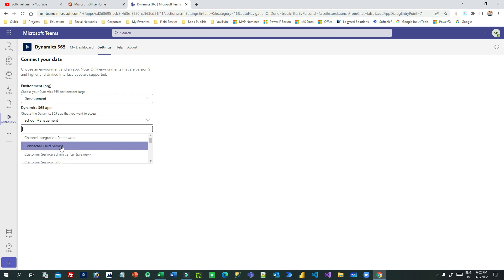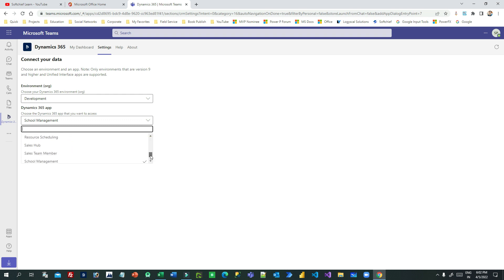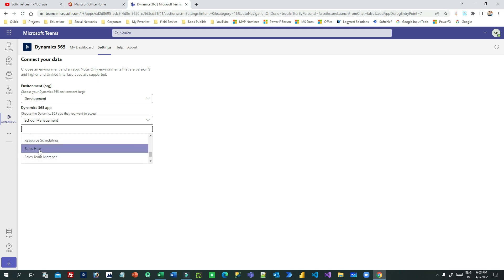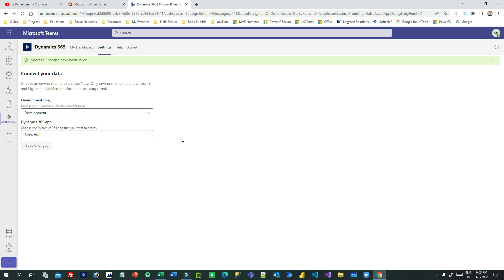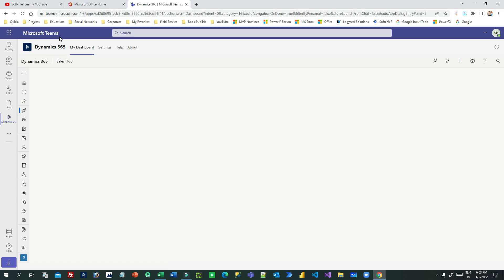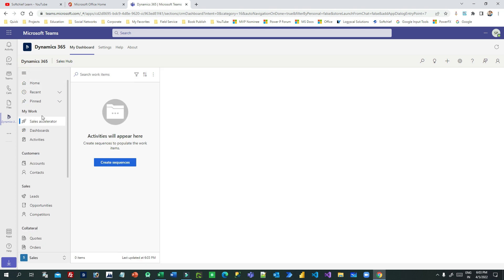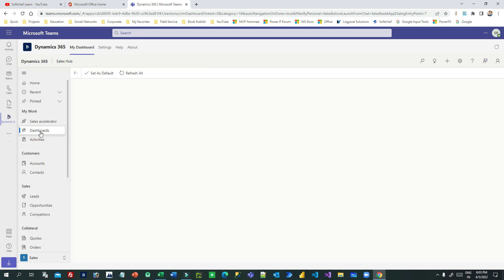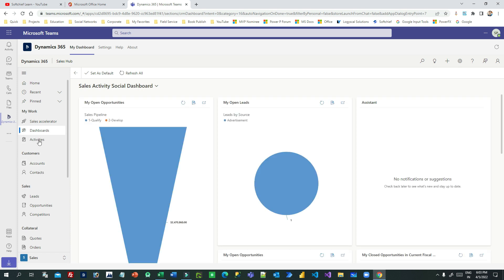In Settings, first choose which environment to connect with, then choose which model-driven app you want to display. There are many apps available — for example, I will choose Sales Hub and click Save Changes. As soon as you save, it will render the Sales Hub model-driven app inside Microsoft Teams. You can directly navigate to any sitemap area without opening another browser or window to access your Dynamics 365 applications.